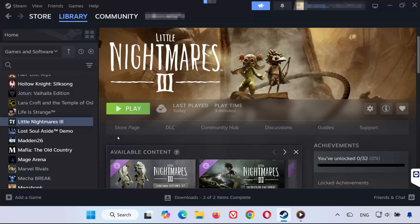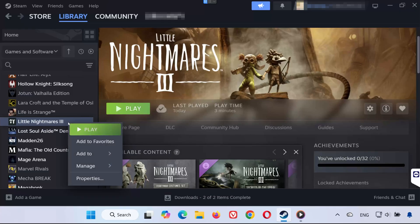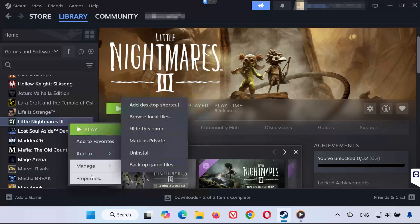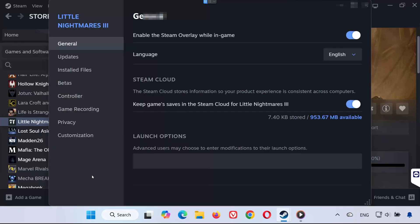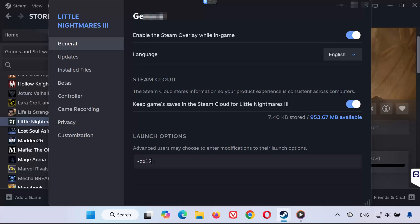Solution 6. Right-click Little Nightmares 3 in your Steam library, select Properties, and go to the General tab. Under Launch Options, type the following commands one-by-one: -DX11 to force the game to use DirectX 11. If that doesn't work, try -DX12 for DirectX 12. You can also try -DX12 -noraytracing to disable raytracing. Test the game after each command. If none work, clear the field and leave it blank.